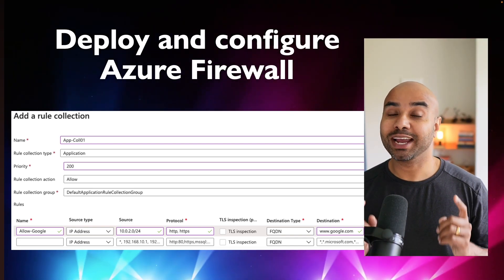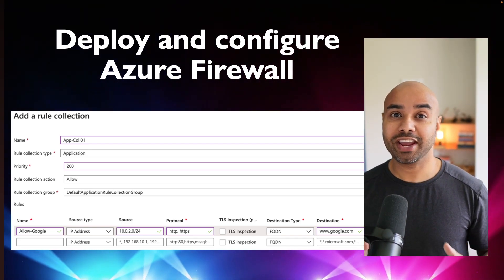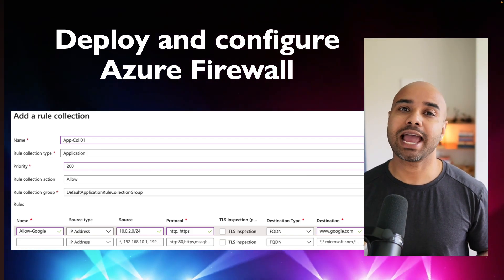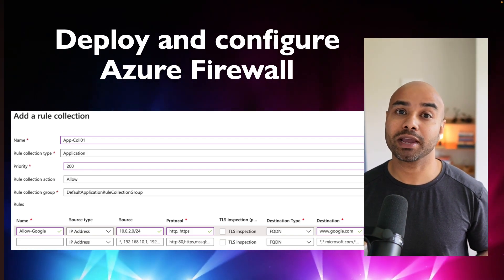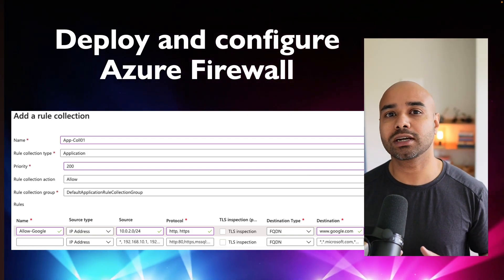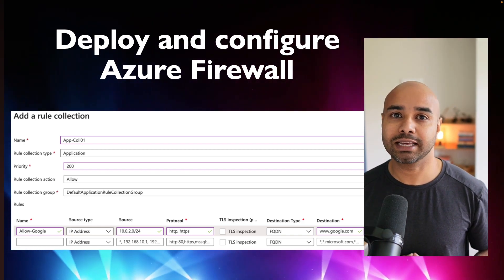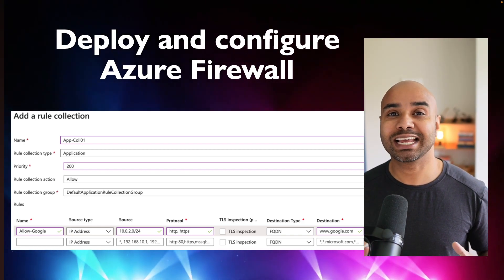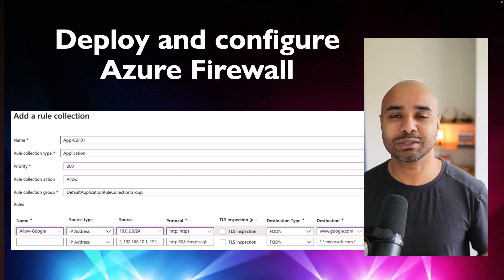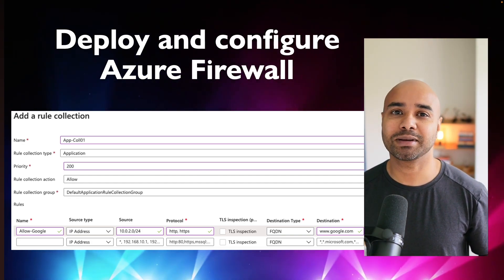Hello everyone. In this lab exercise we are going to create Azure Firewall and test it by creating some rules to block certain IP addresses or certain domains completely. We're going to test this functionality in this lab. I hope you find this useful. Let's go and start.